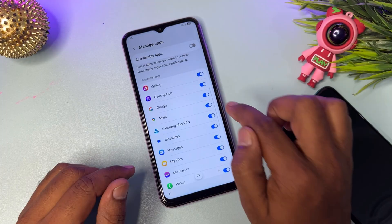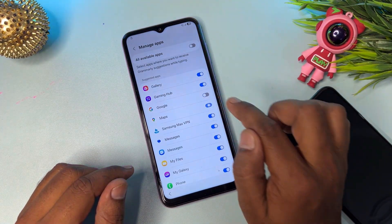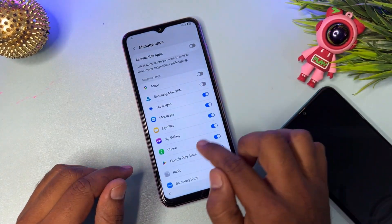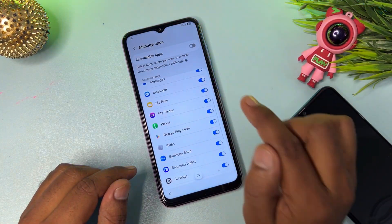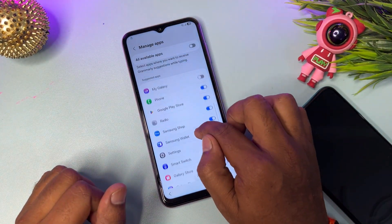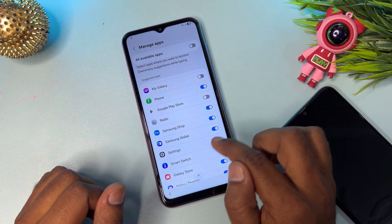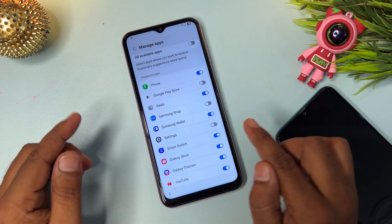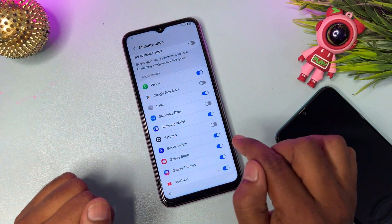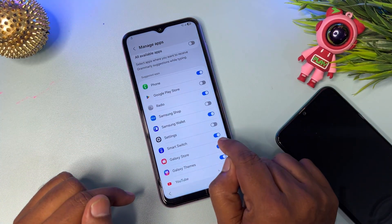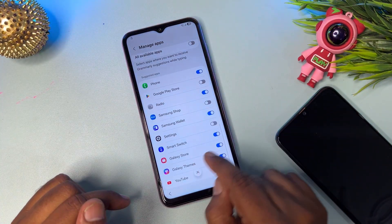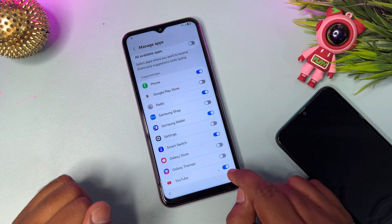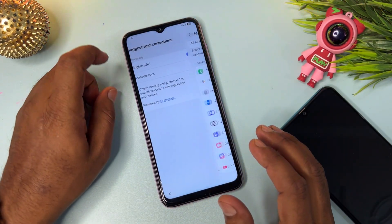Scroll down and turn off Google Maps, Samsung Max VPN, My Galaxy, Google Play Store, and Samsung Shop. Turn off Settings as well. Smart Switch should remain turned on — do not turn it off. Turn off Galaxy Store, turn on Galaxy Theme, and turn off YouTube. Then go back.